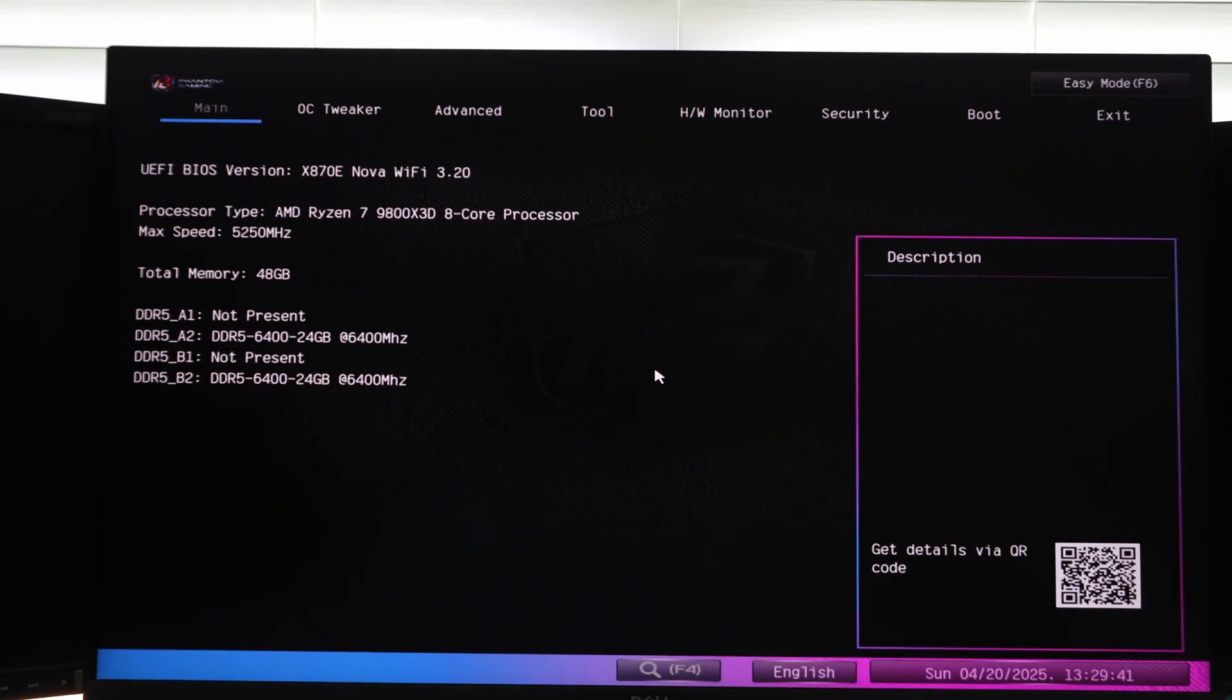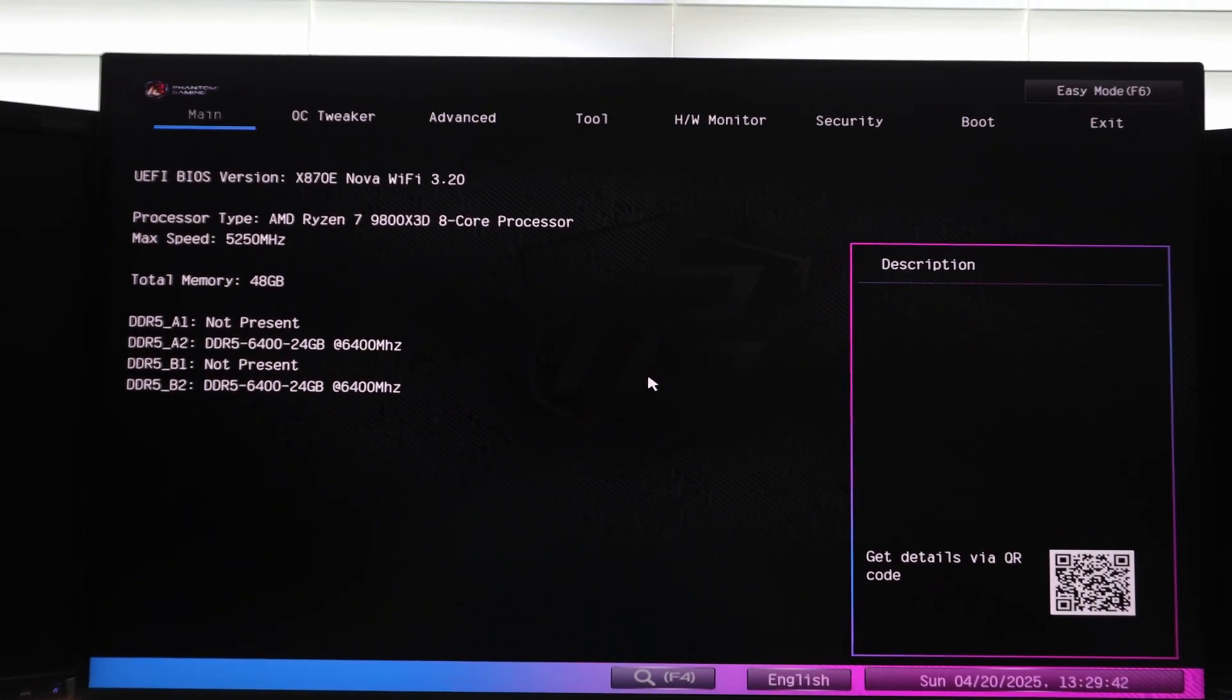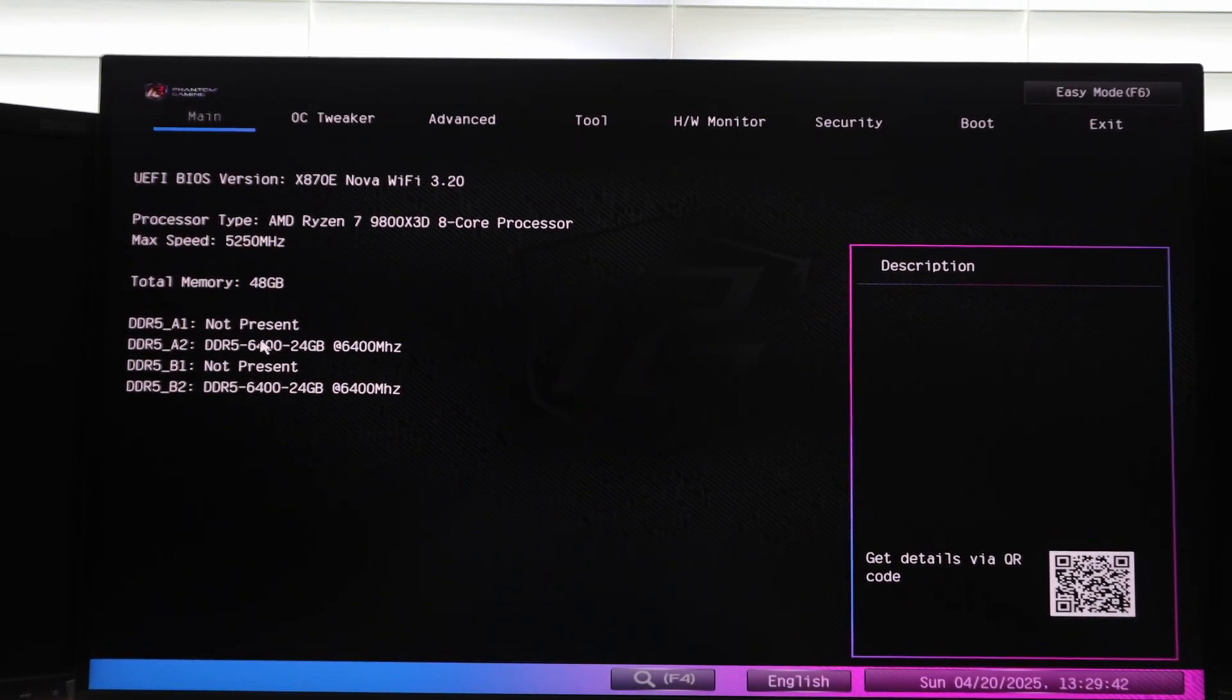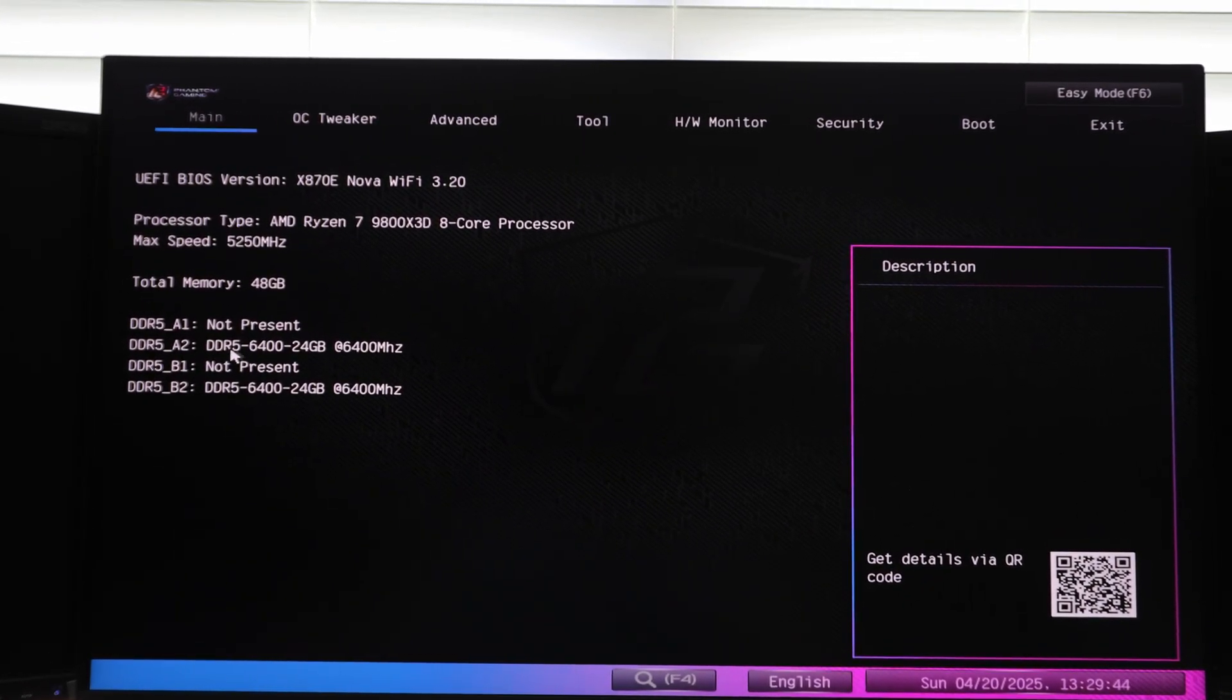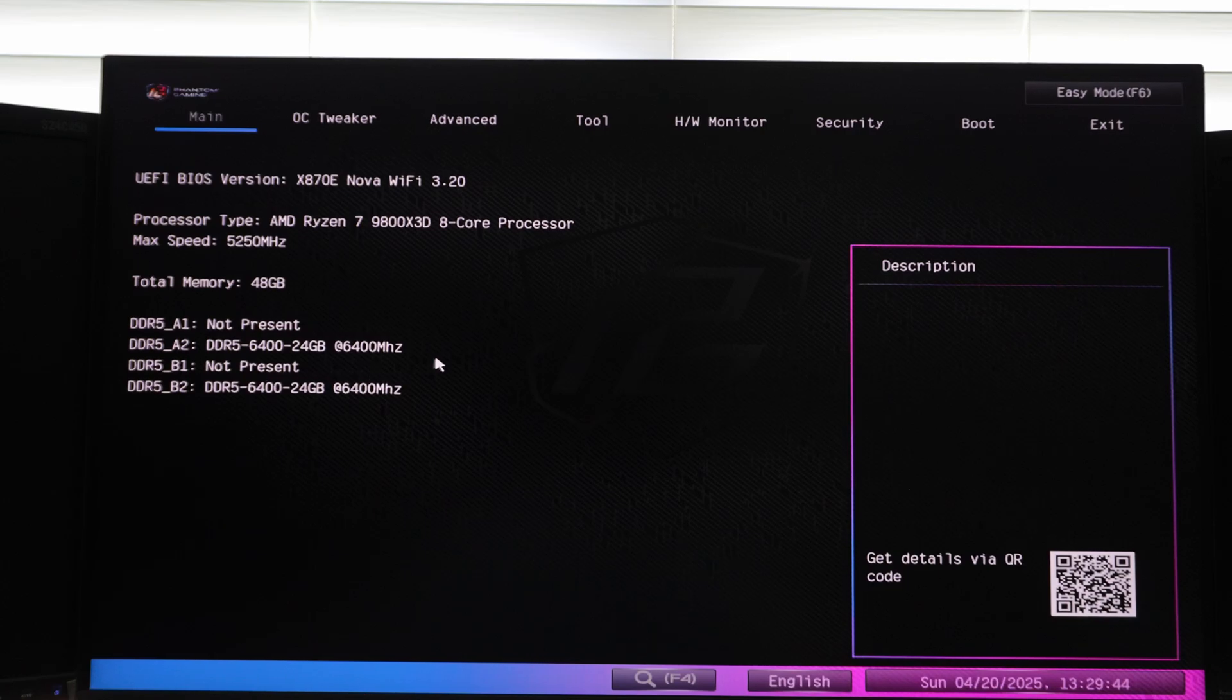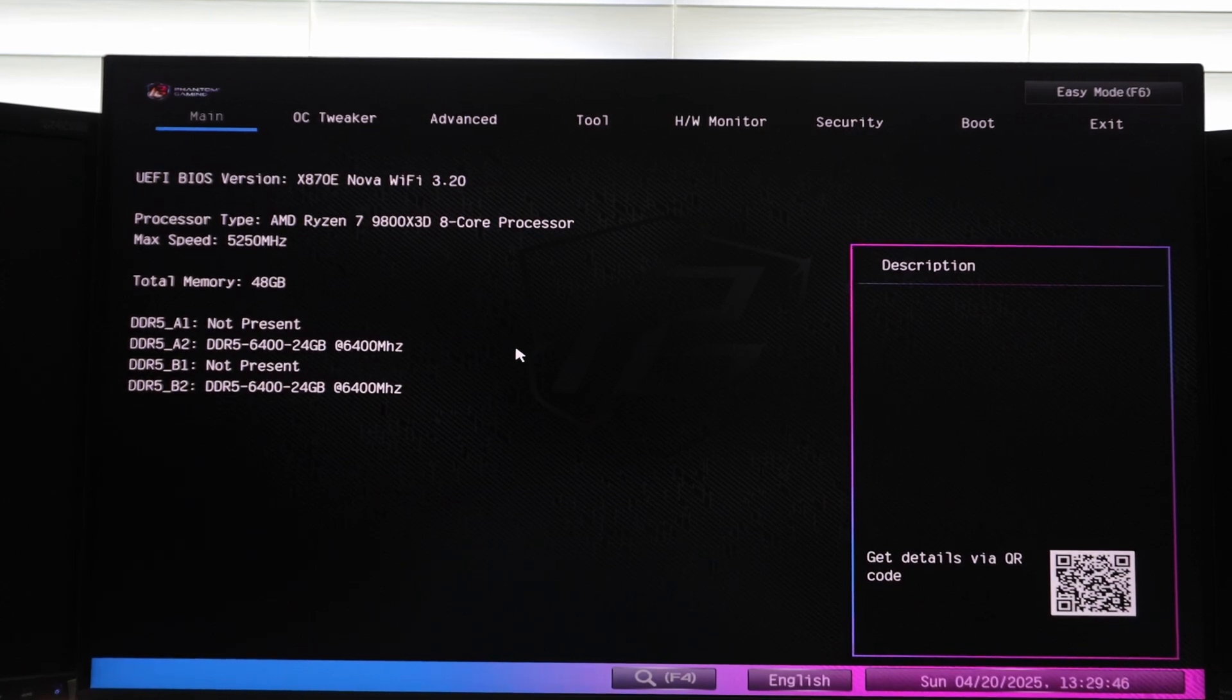Okay, so I'm in the BIOS like normal and you guys can see here, DDR5, 6,400, 24 gig DIMMs running at 6,400 mega transfers.